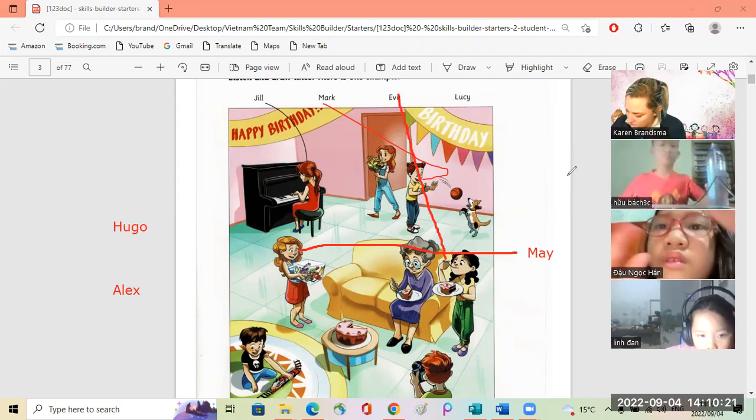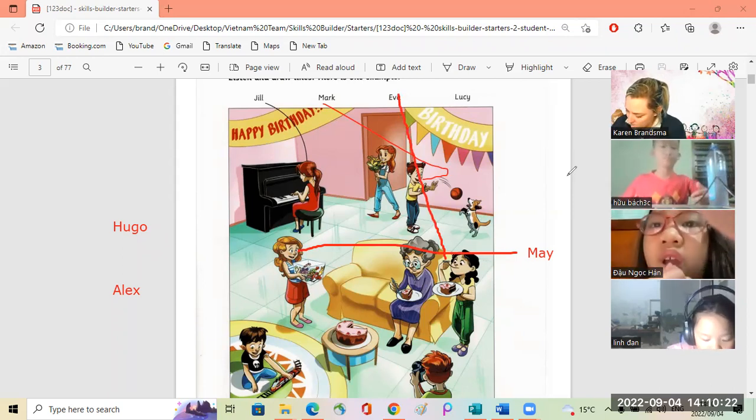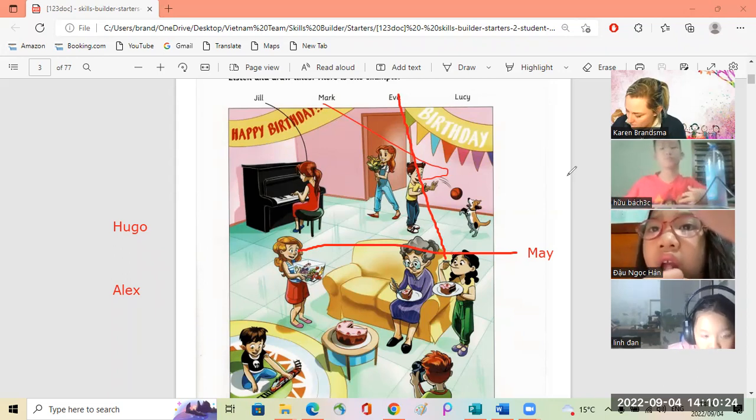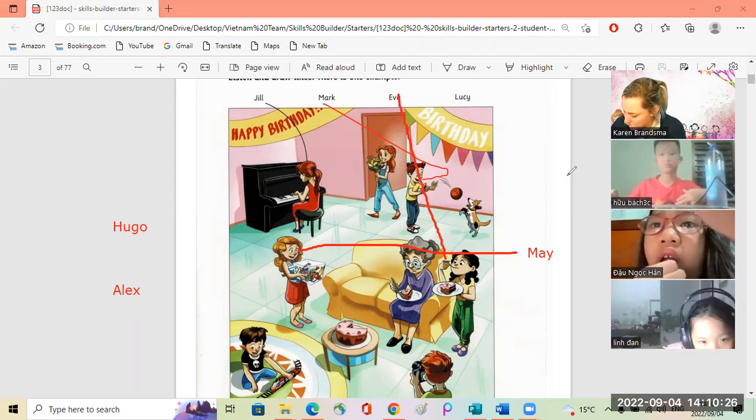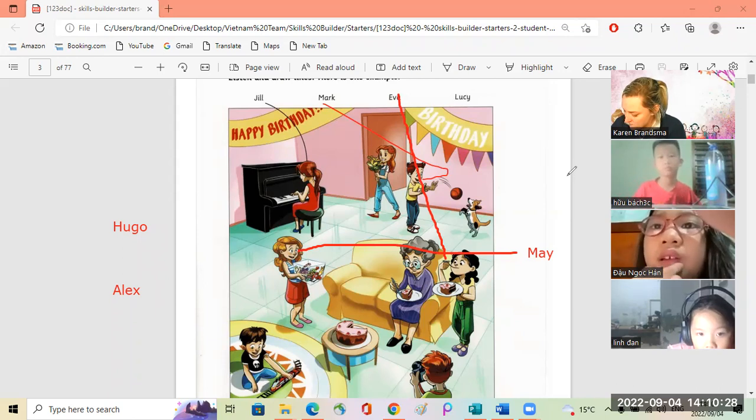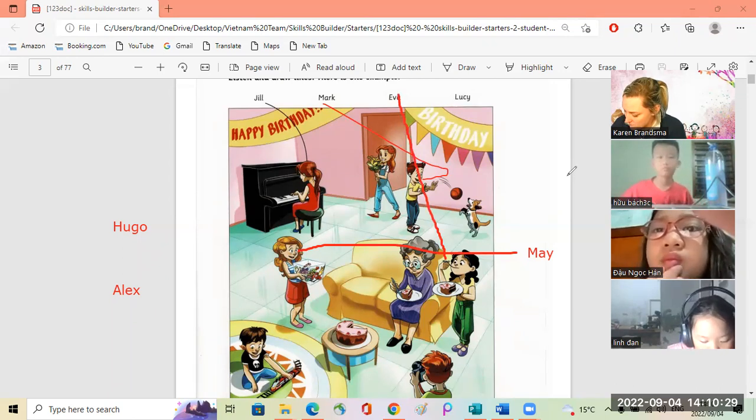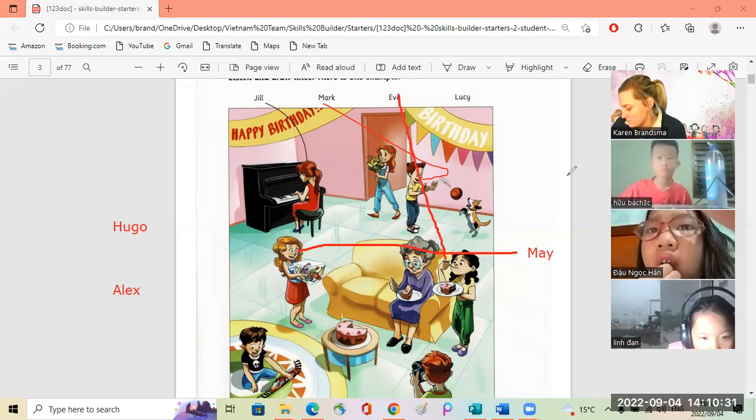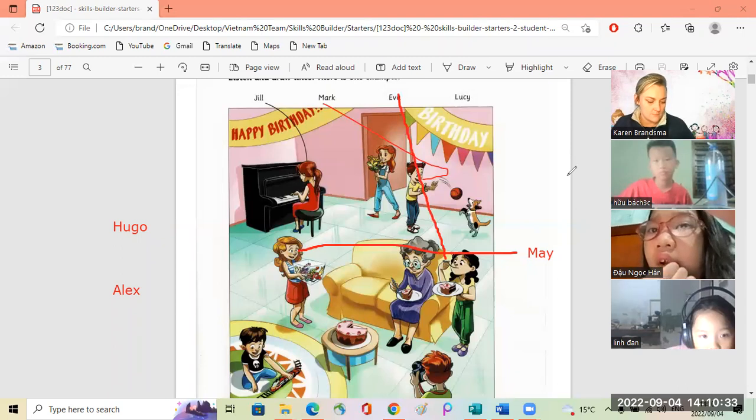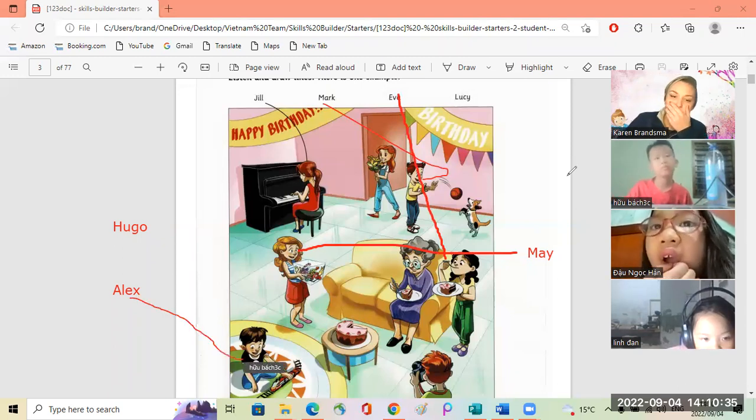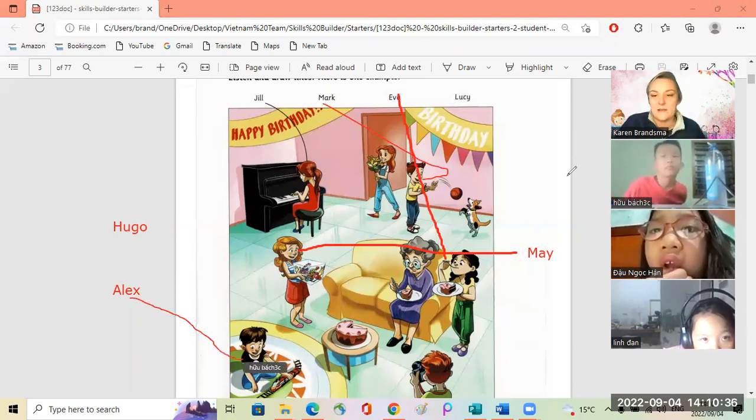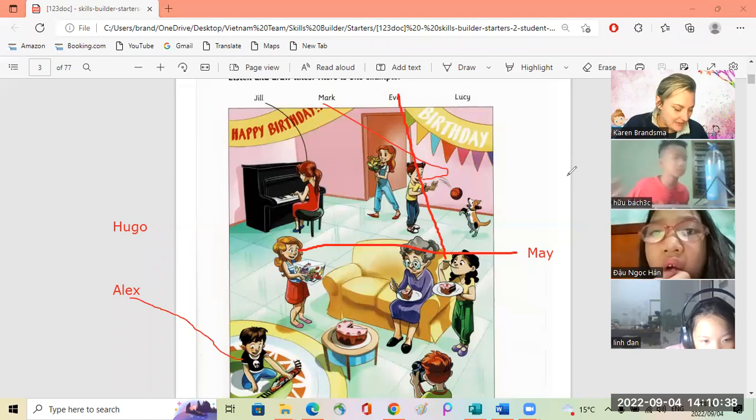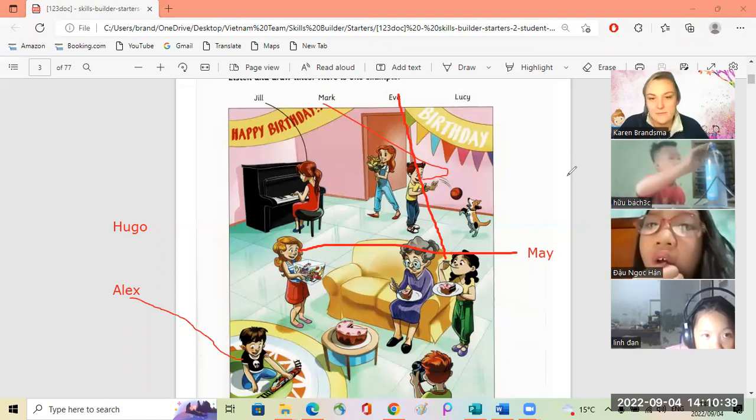Number four: What a nice toy train! Oh, that's Alex's train. Is Alex the little boy sitting on the mat? Yes, that's him.